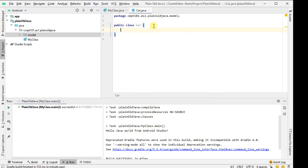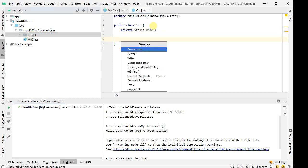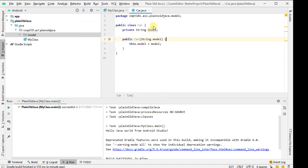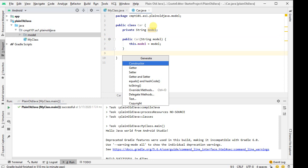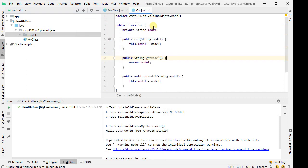Inside the car I'm going to create, each car is going to have a private string, model. I'm going to Alt-Insert to auto-complete, give me a constructor, hit enter, and it auto-completes me a constructor. Again, Alt-Insert to auto-complete and auto-generate code. I'm going to do getters and setters, why not, and I will select my one property.